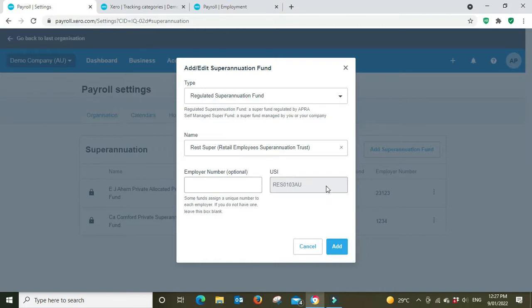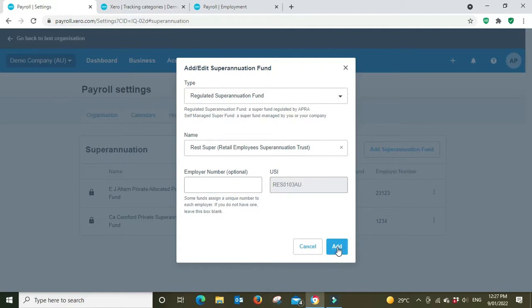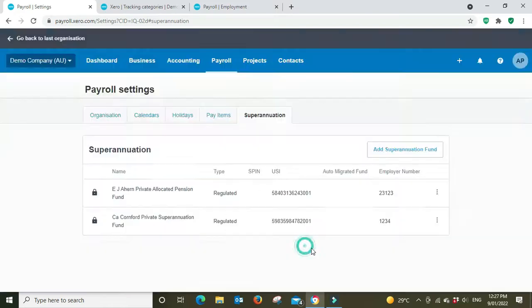And you can see it's brought up the USI here because we searched by name and it brought the USI and you can double check this back to your fund. They'll be able to tell you all this or you'll be able to get it off their website as well. And then you simply click add and that's it.